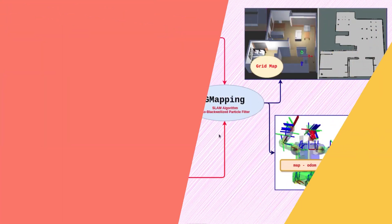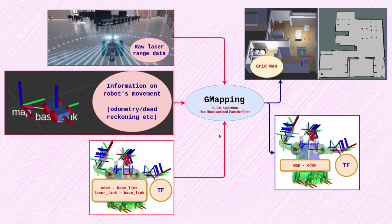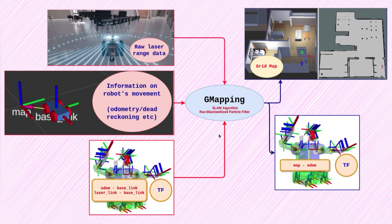Gmapping is one of the most widely used SLAM packages available in ROS. Some of the other packages that gmapping is compared with are Core SLAM, Graph SLAM, Hector SLAM, filter-based SLAM, etc.